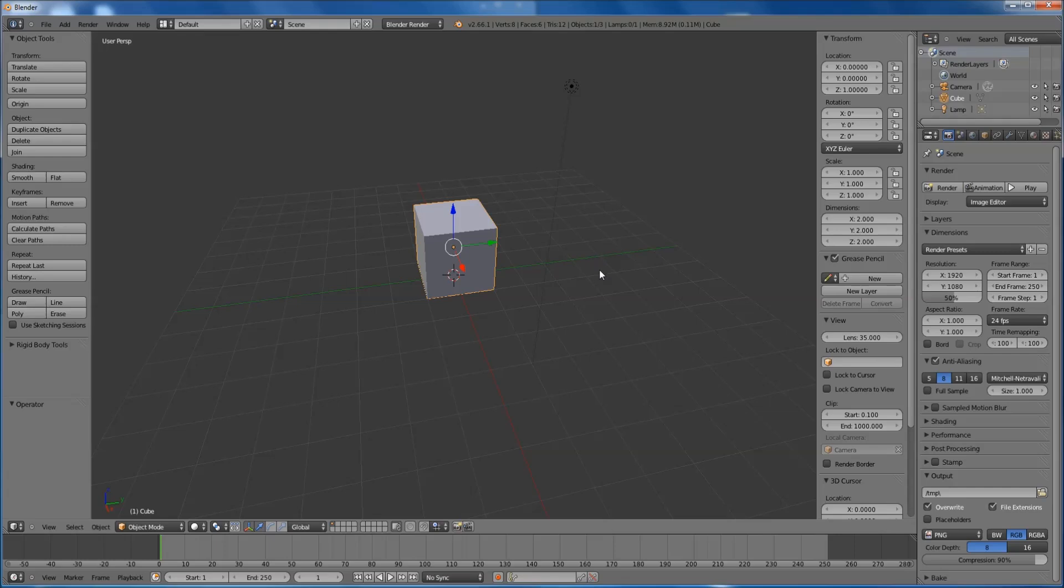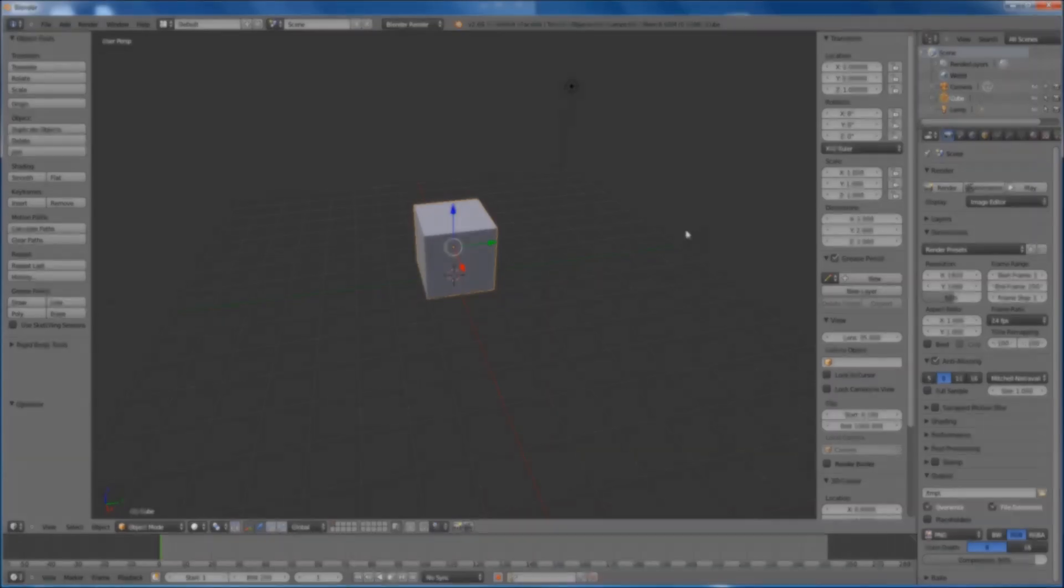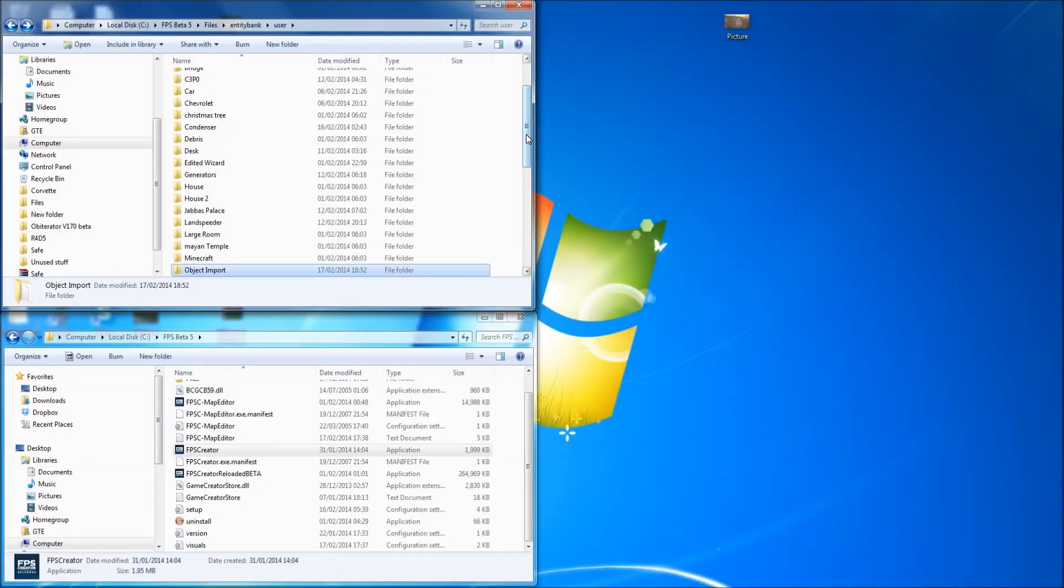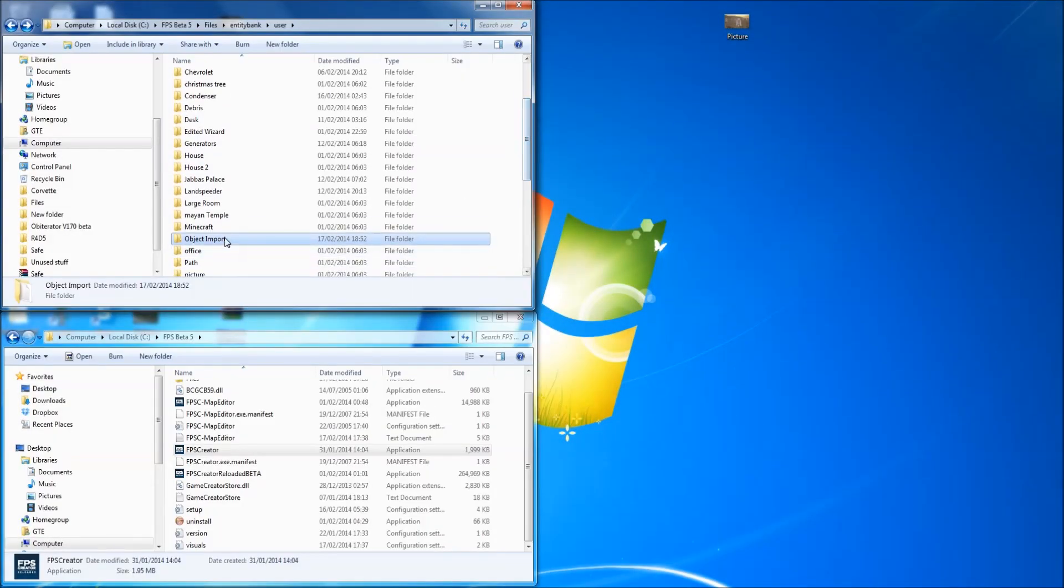All you need to do is just a little bit of quick file messing around with, and you've got it ready for FPS Creator. So I'll close Blender and we'll carry on from there. Right, here we go. Here's my object import folder that I made in the entity banks user file or folders I should say.